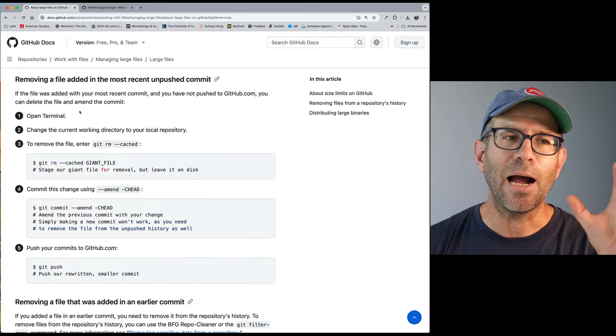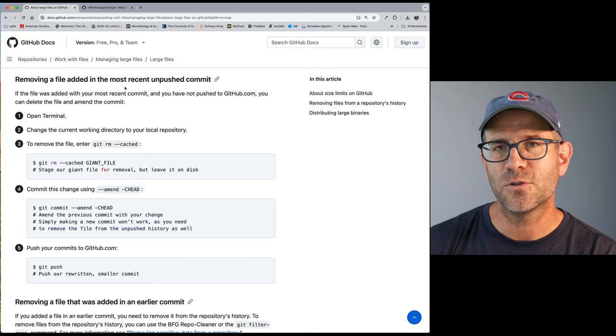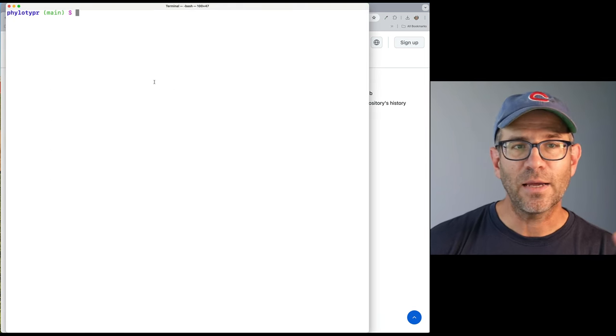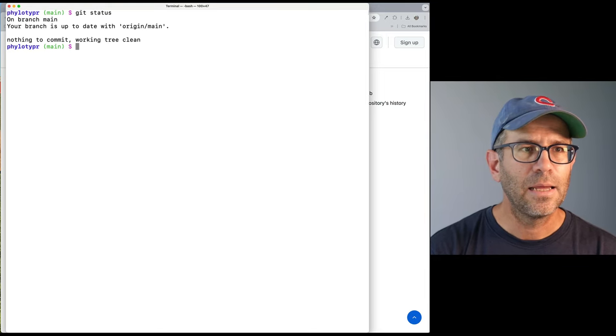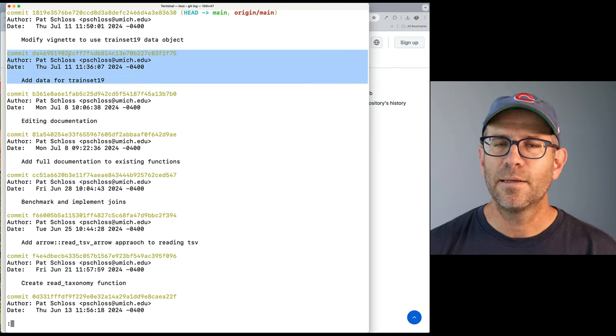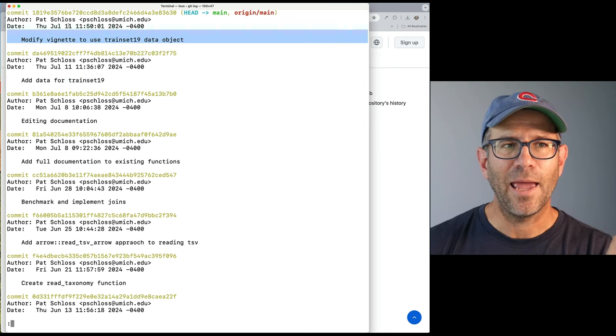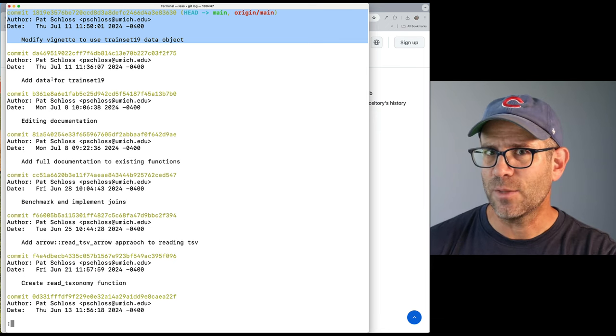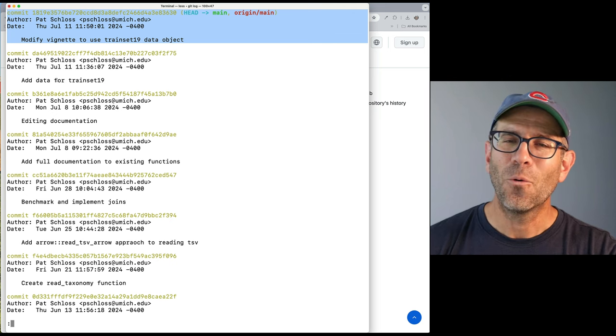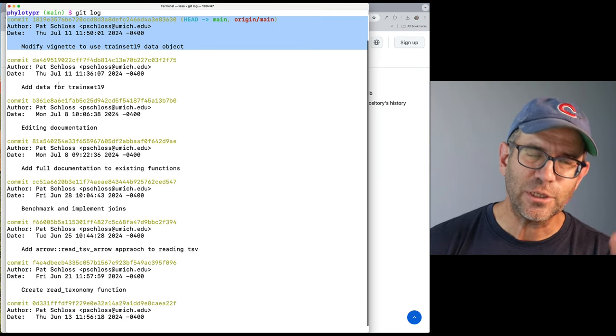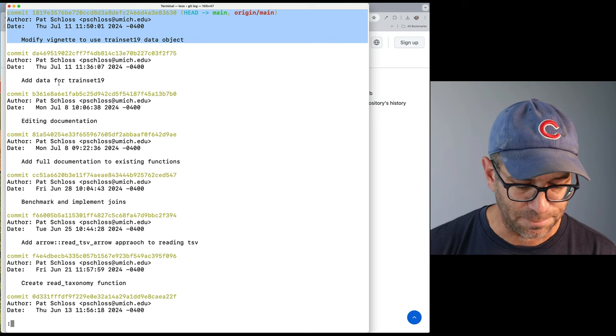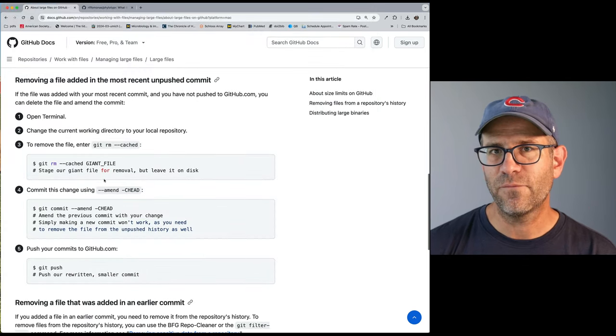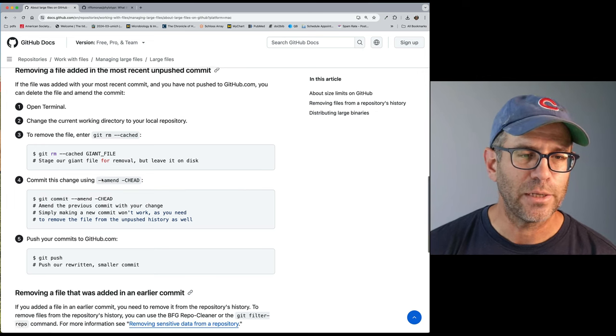So unfortunately, I can't follow the simple example here of removing a file added in the most recent unpushed commit. If I come back to my directory and do git status, I see I'm up to date. And if I do git log, I see that I added my data two commits ago, right? And so I made a change to my repository. And everything has already been pushed. So everything is a lot easier when it's the most recent commit and before you've actually pushed that commit. So unfortunately, I've already pushed it. And unfortunately, I've already made another commit and also pushed that.